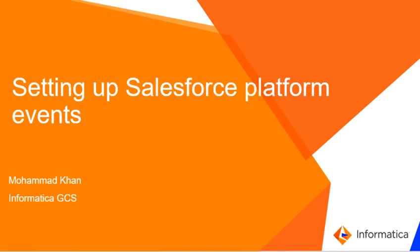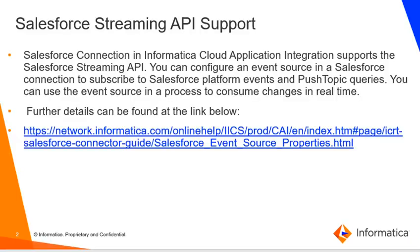Hello everyone, this is Mohammed Khan. In this video, I am going to show how platform events can be set up in a Salesforce org. Salesforce connection in Informatica Cloud Application Integration supports the Salesforce Streaming API. You can configure an event source in the Salesforce connection to subscribe to Salesforce platform events and push topic queries.